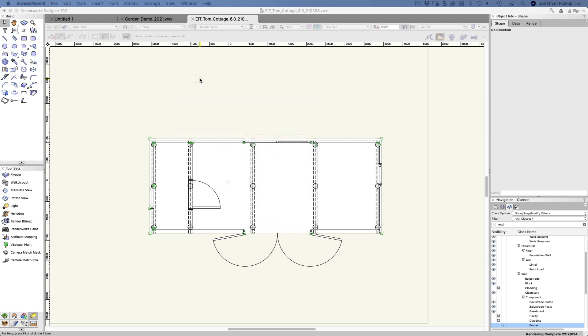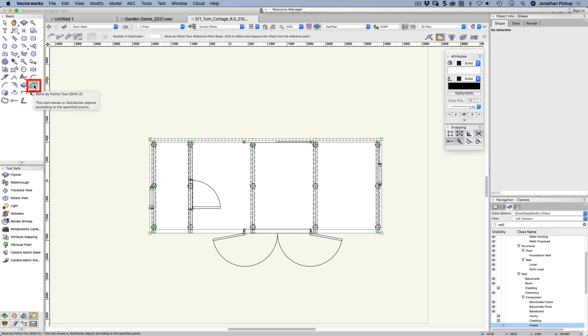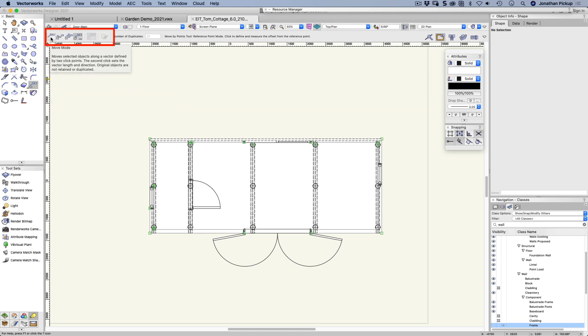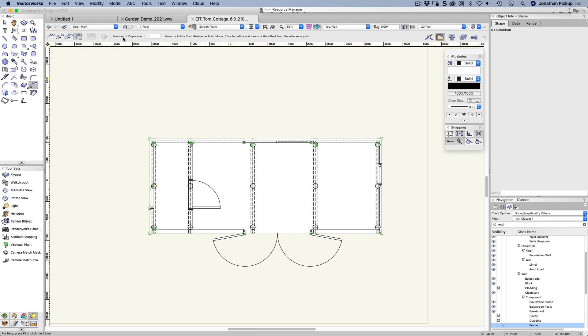In this movie I wanted to talk about the move by points tool. It's on your basic tool set. The move by points tool has several options. Now in Vectorworks 2021 they got rid of one of the preference buttons, so you no longer see the preference, and they've replaced it with these modes here.